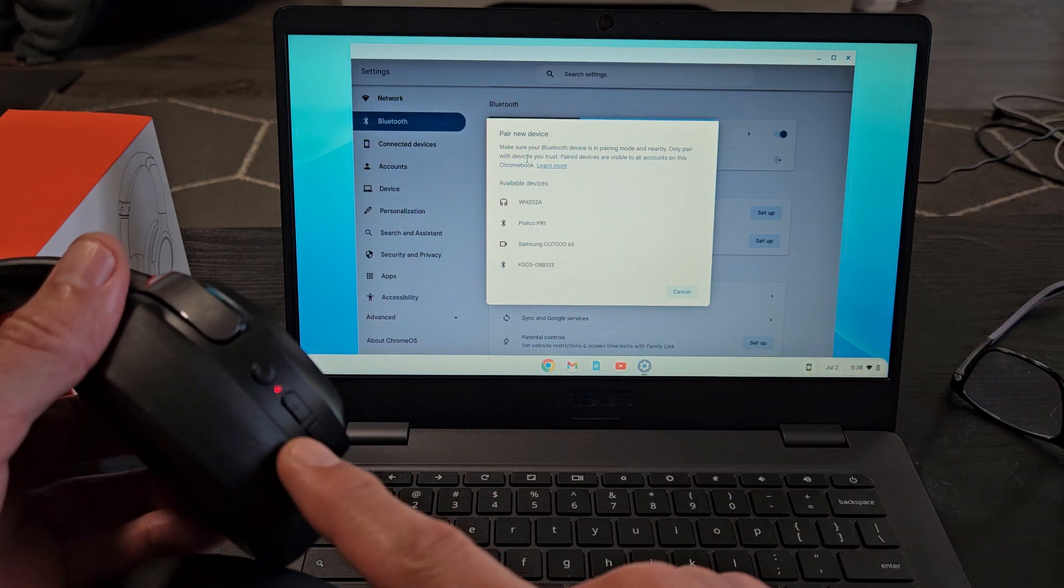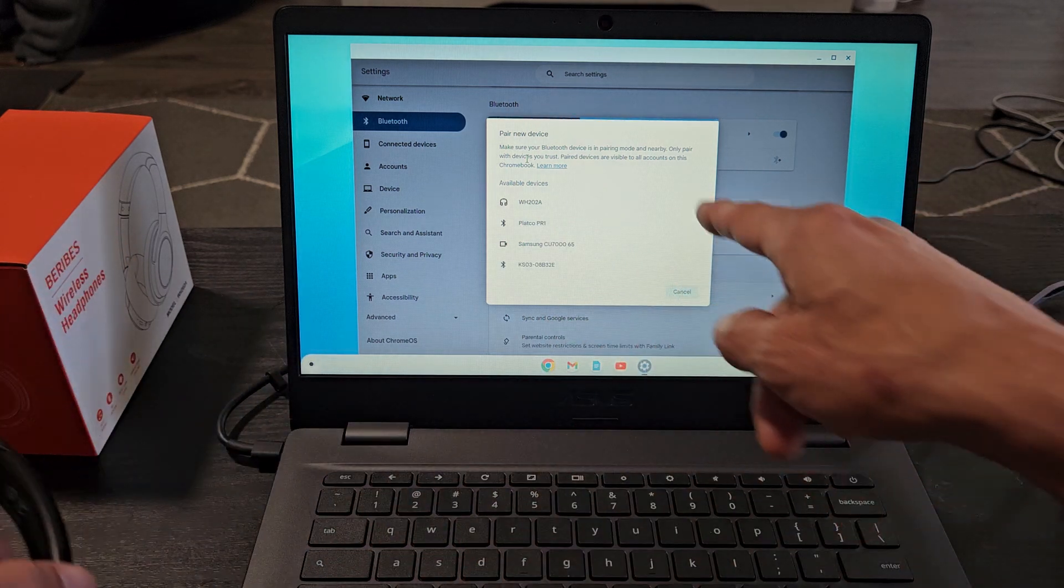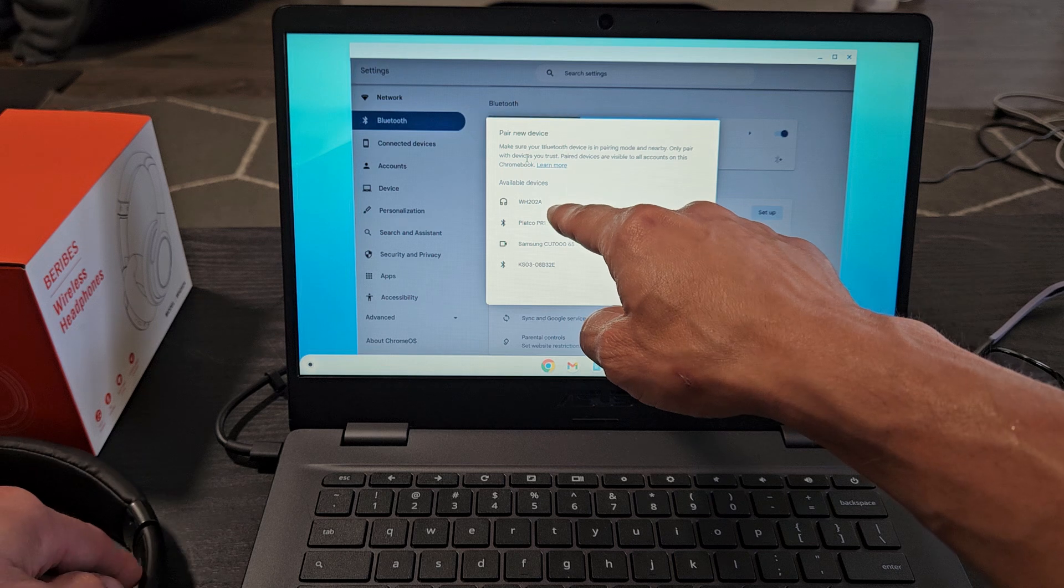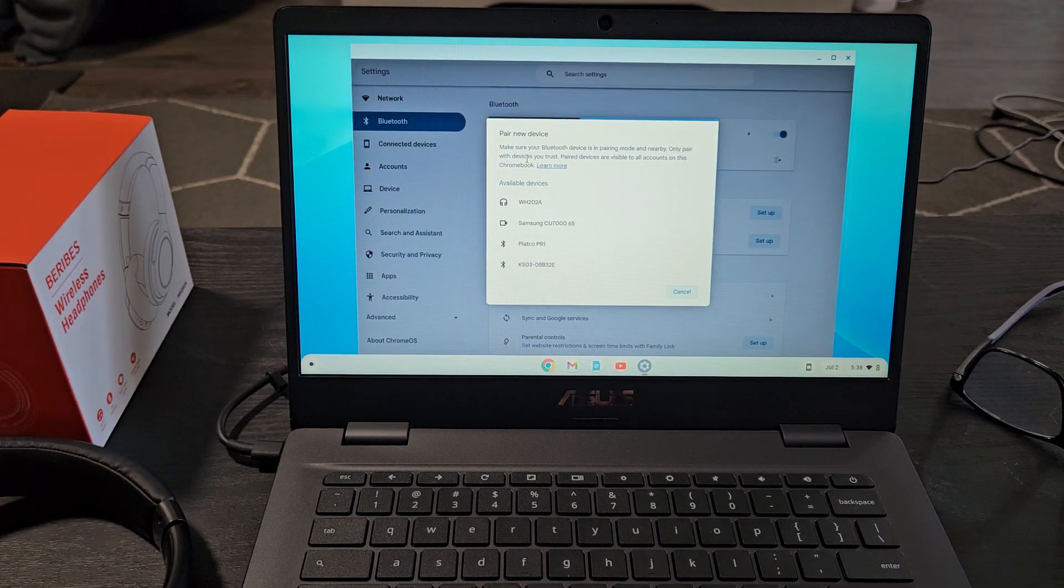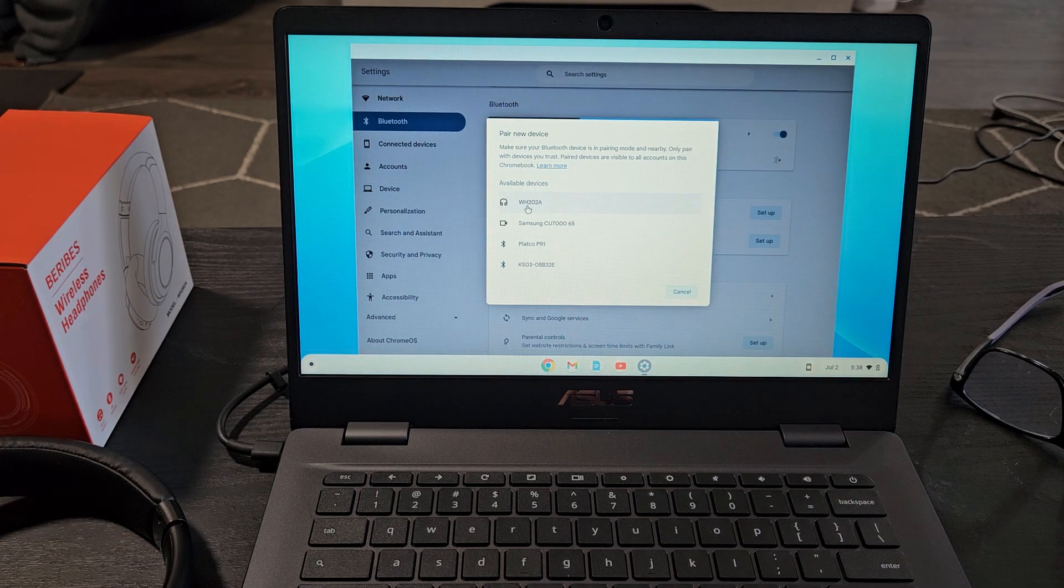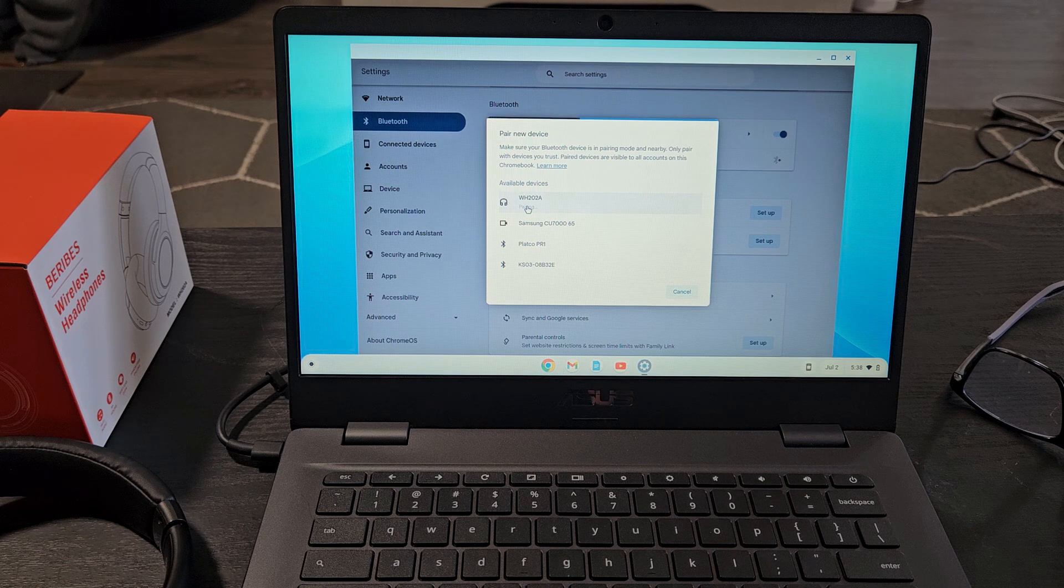These are in pairing mode, right? Blue-red, blue-red. It already found it, WH-22A. So I'm going to go ahead and go up here, highlight it, select it.